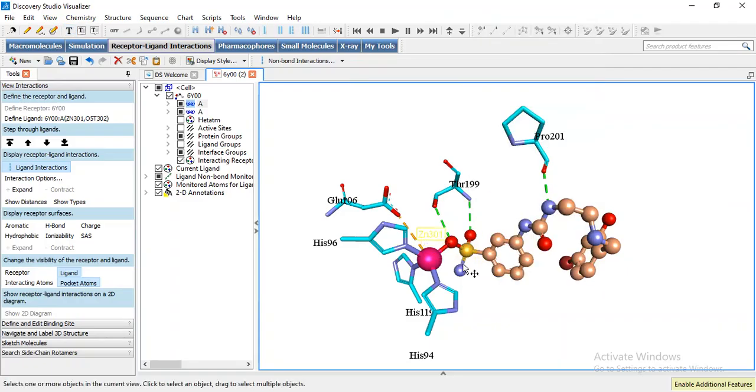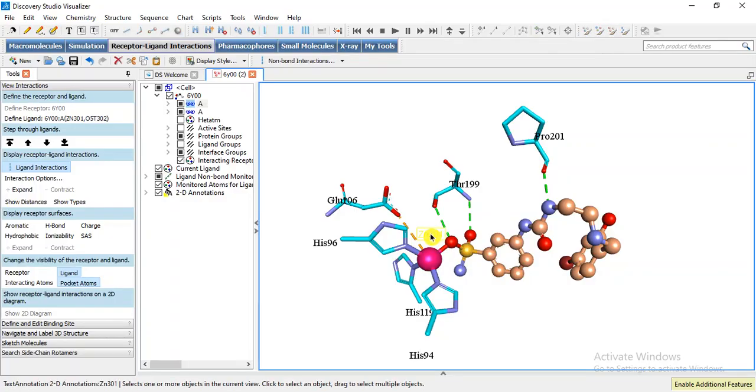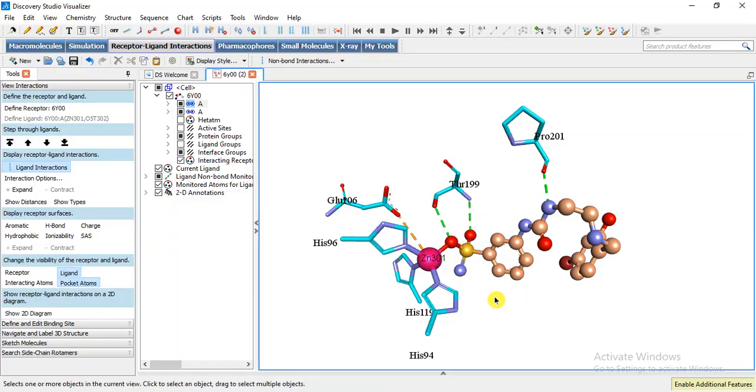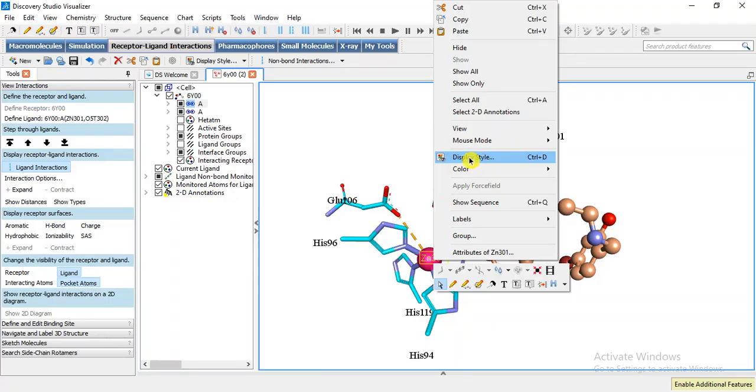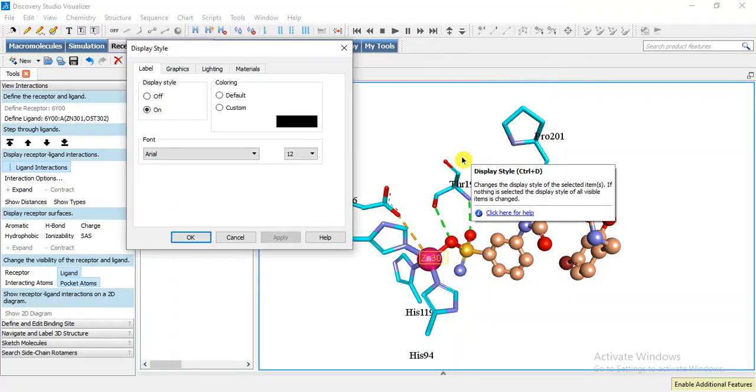We can change the style. I want to change the style display style Times New Roman.